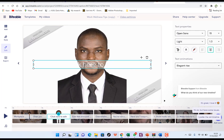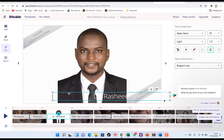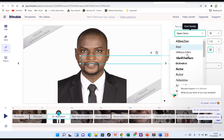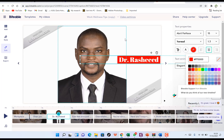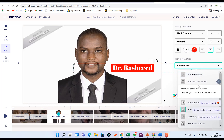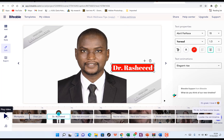You can double-click to write text, and you can change the position — move it down or sideways. You can also change the text coloration. You can play around with text animations like 'elegant rise' or 'slide reveal,' adjusting and resizing the text as needed. Hit play to preview how the whole thing is going to look.